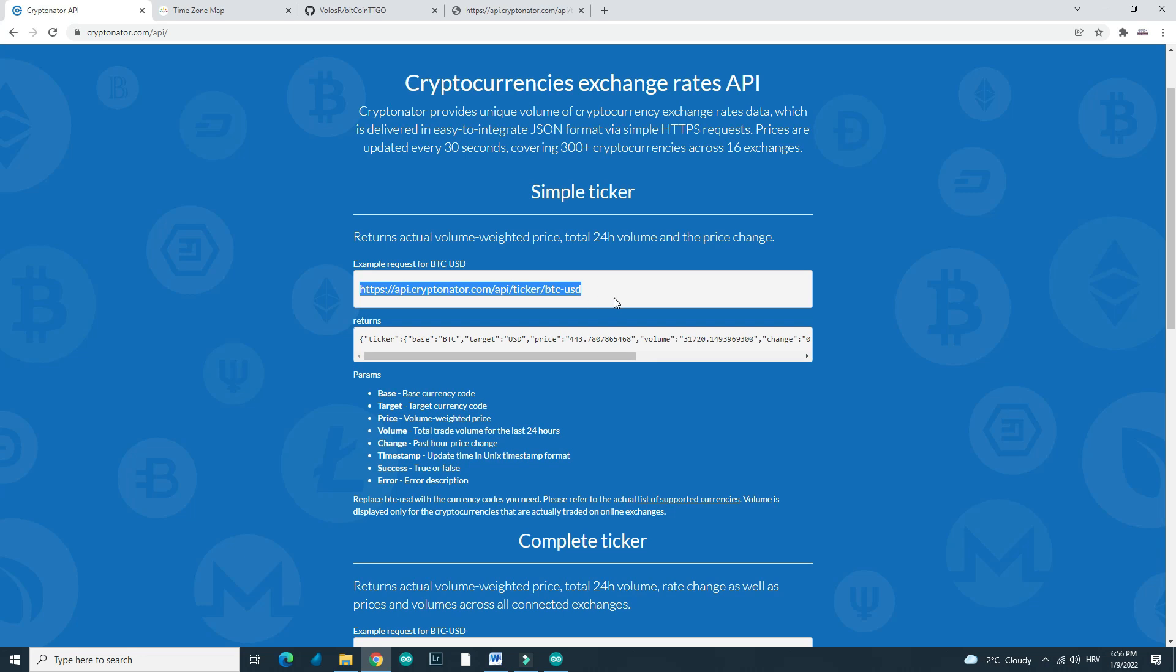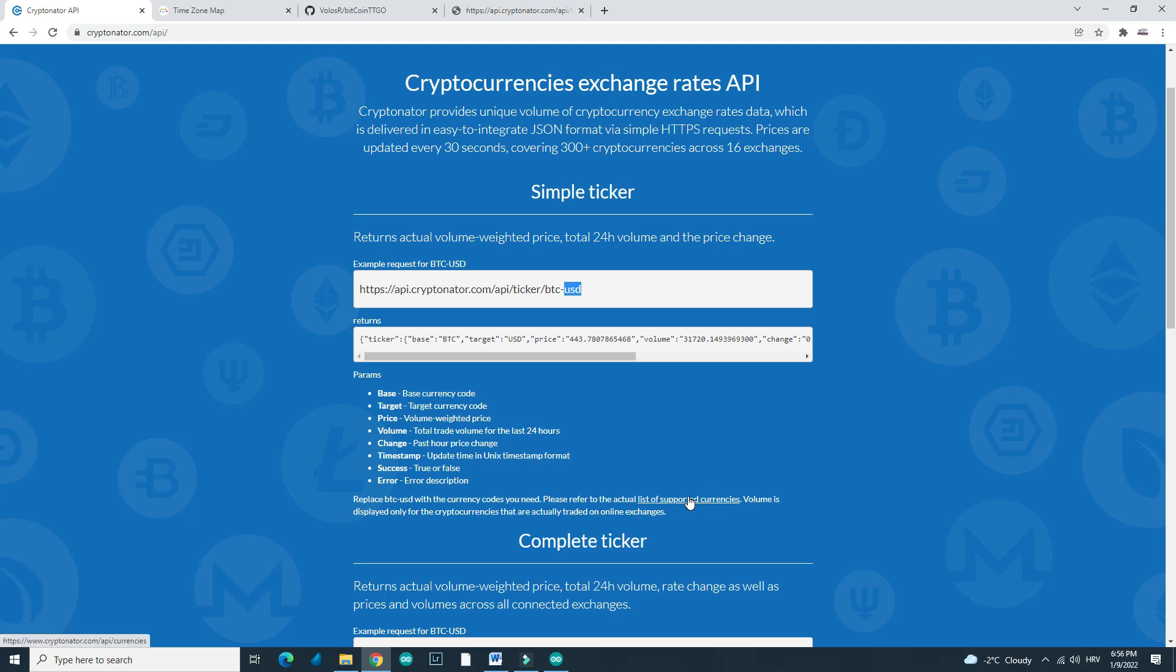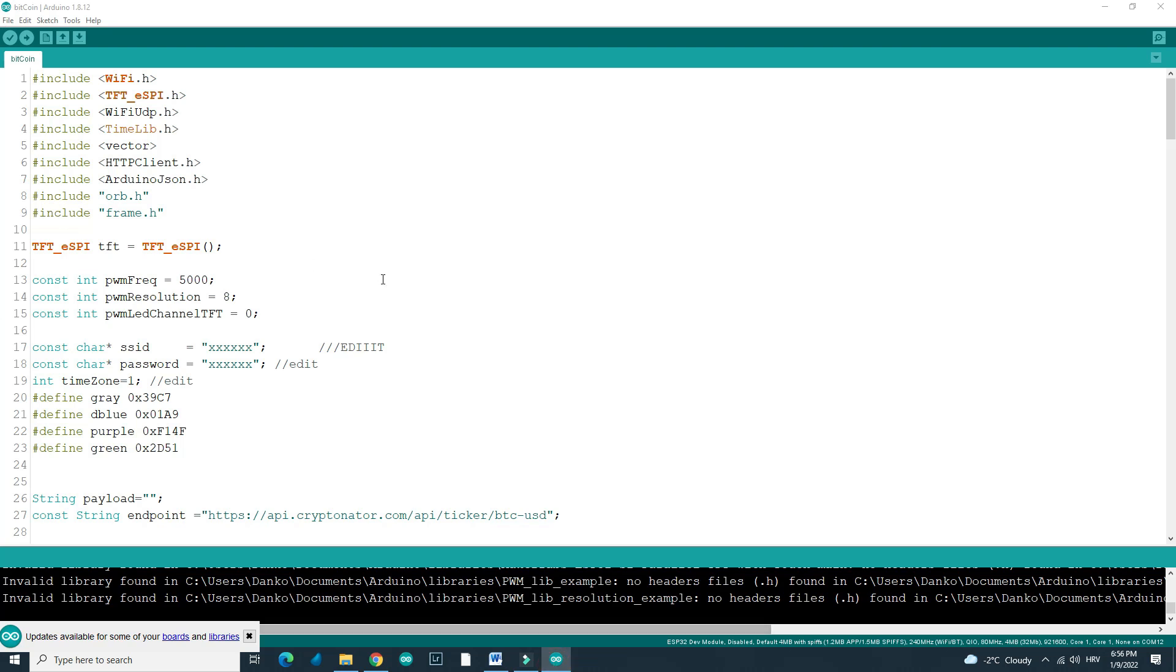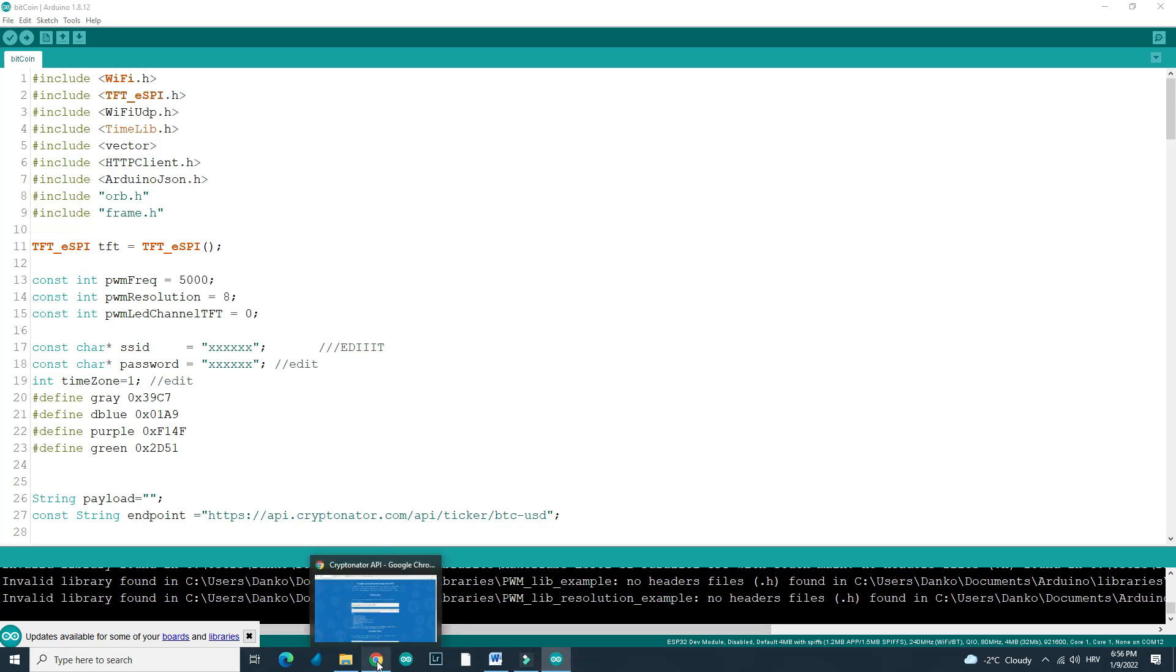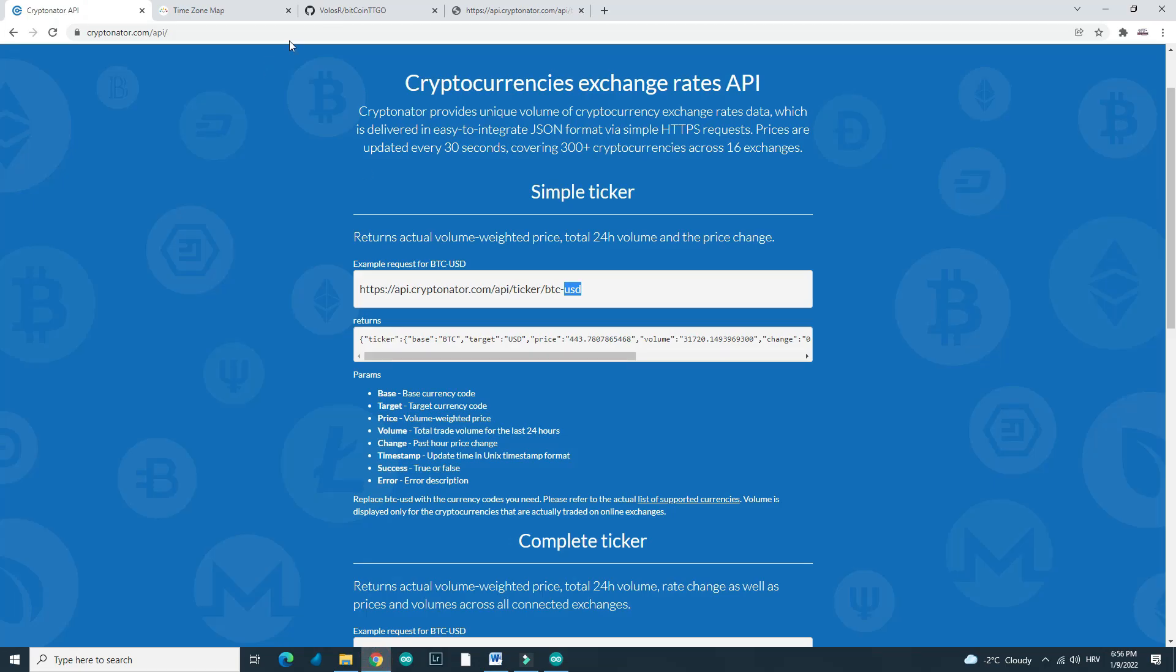So right now it is showing value in American dollars, but you can change this piece of link to show you any currency. List of supported currencies is here. Code is like always written in Arduino IDE. You can find it on my GitHub page. Link is in the description.